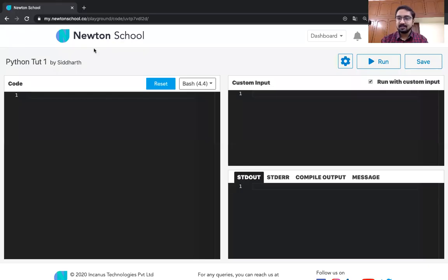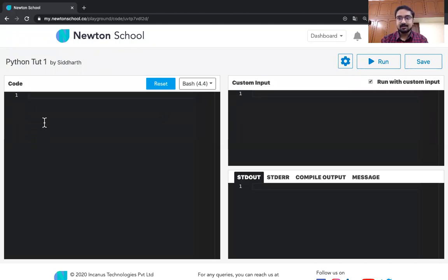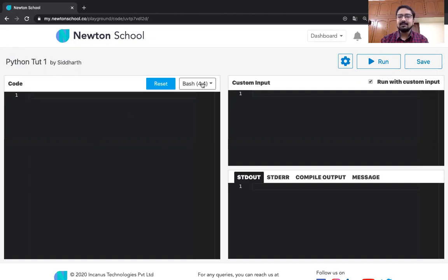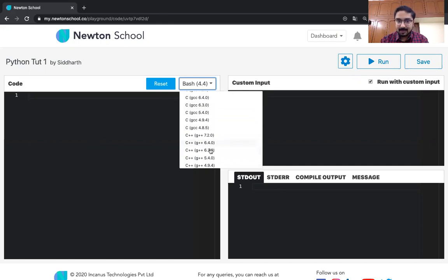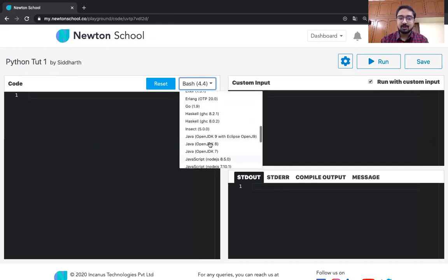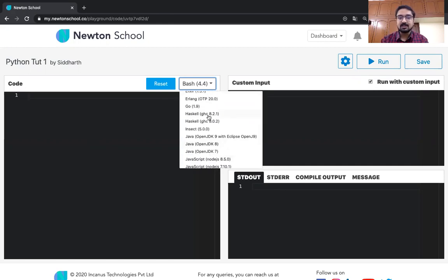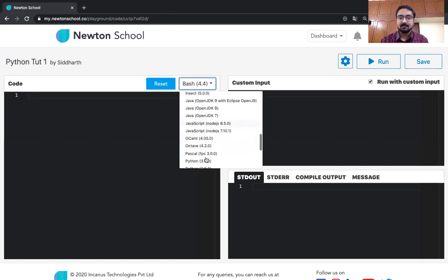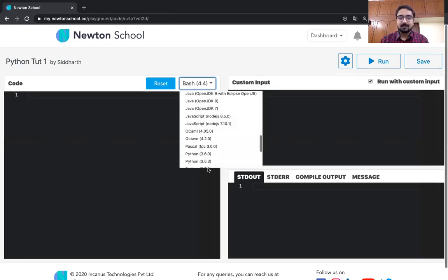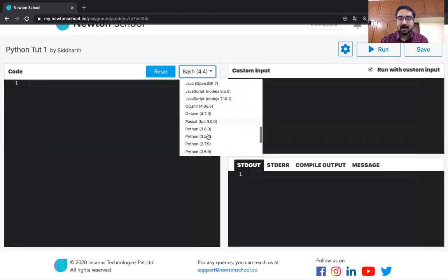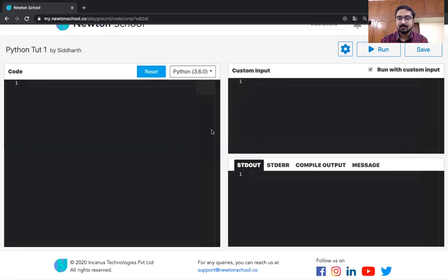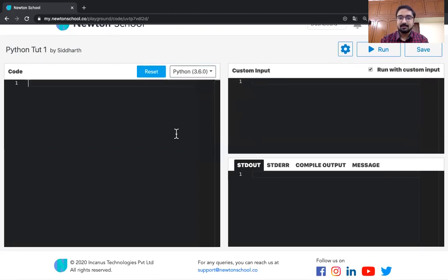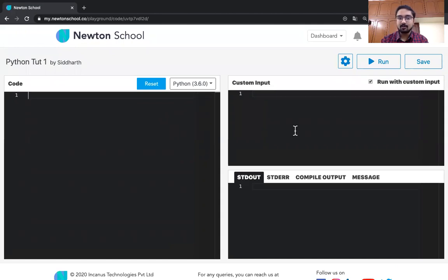Over here, you can see different sections. In this part, the code that is the actual code that we are going to write will go over here. Here you can see different languages. We have provided many languages on which you can practice. But for now we have to just concern ourselves with Python. You can go downstairs and somewhere you will find Python 3.6 just like this. And basically this is the section where we will be writing our code.